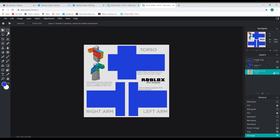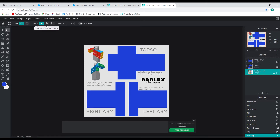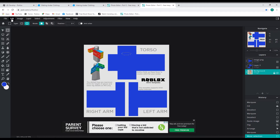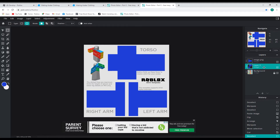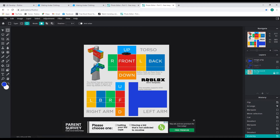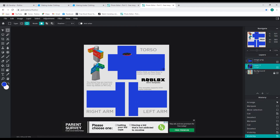Now we're going to make the neck hole. Come here to Select, choose the circle, make your hole for the neck, center it, then come up to Edit and hit Cut. Make sure you're on the right layer — click the circle, center it, hit Cut. Then hide the bottom template layer — we're going to delete that layer soon. Show it again and now we're going to add the words.